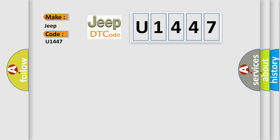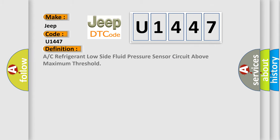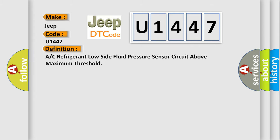The basic definition is: A or C refrigerant low side fluid pressure sensor circuit above maximum threshold.